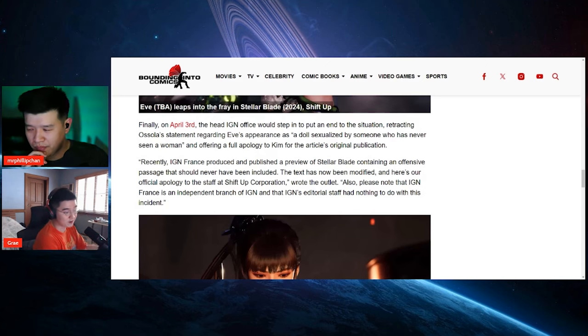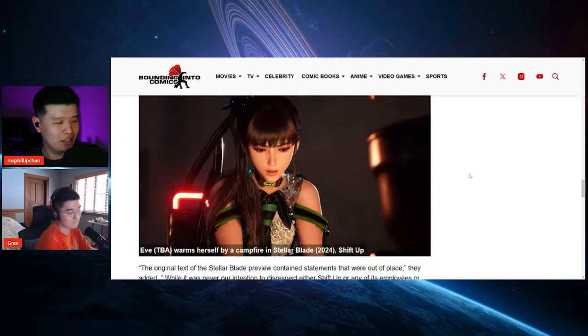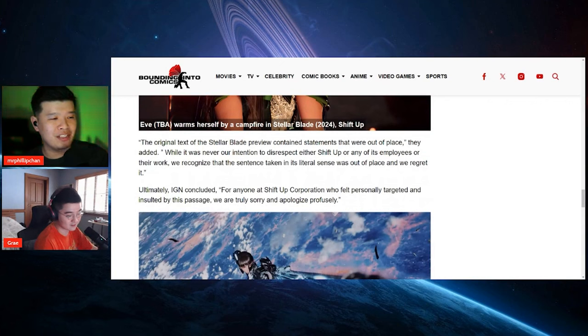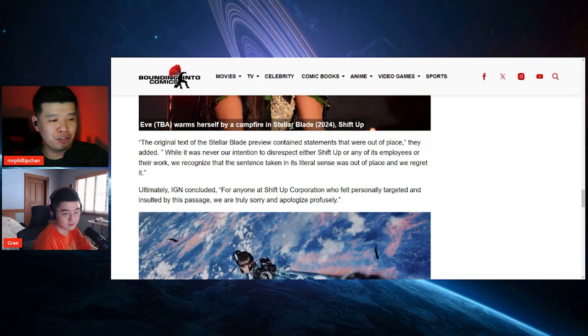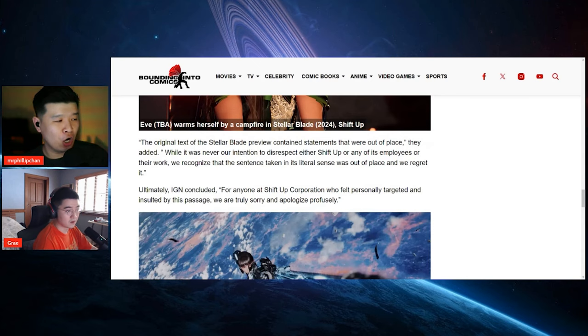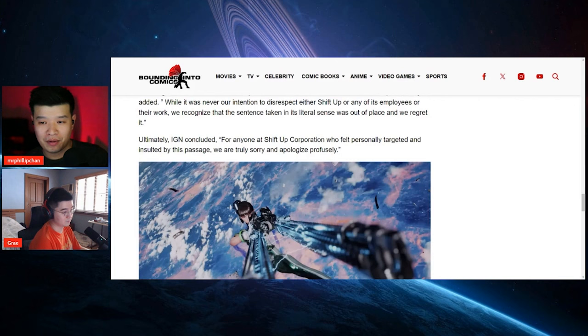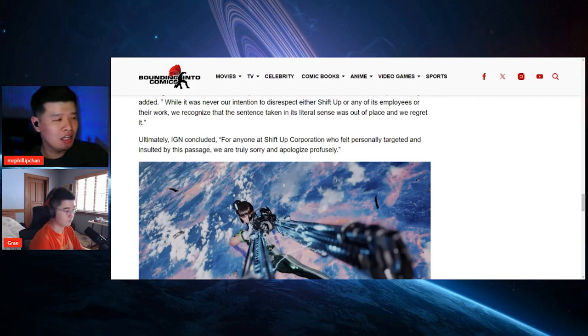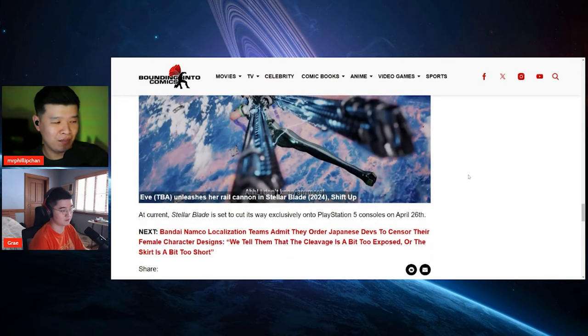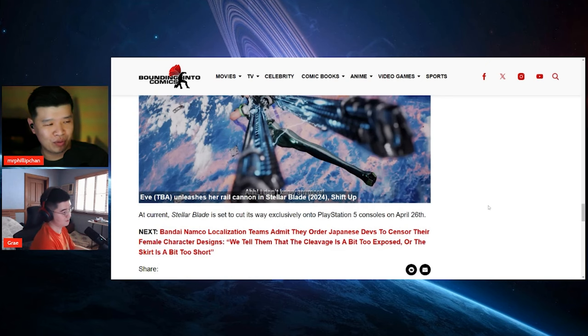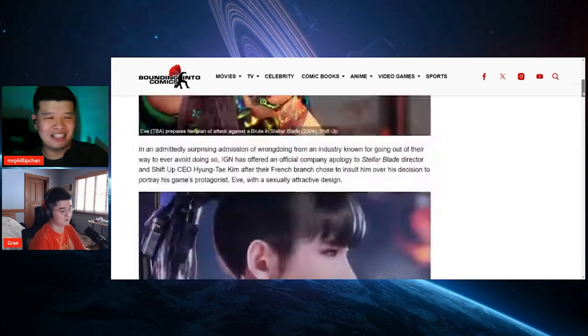Let's see. The original text of Stellar Blade's preview contained statements that were out of place, they added. While it was never our intention to disrespect either Shift Up or any of its employees or their work, we recognize that the sentence taken in its literal sense was out of place and we regret it. Ultimately, IGN concluded, for anyone at Shift Up Corporation, basically the owner and the model, and insulted by this passage, we are truly sorry and apologize profusely. At the current, Stellar Blade is set to cut its way exclusively onto PS5 consoles April 26th.